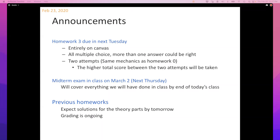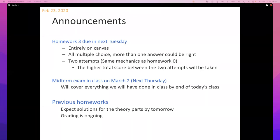Tuesday's class is going to be entirely review, so please come with questions or anything you don't understand. My goal for Tuesday is to quickly summarize everything we've seen so far. If I hit a point where you have a question, you can interrupt me. I'll also post a document on Canvas listing the topics so you can be ready with questions.